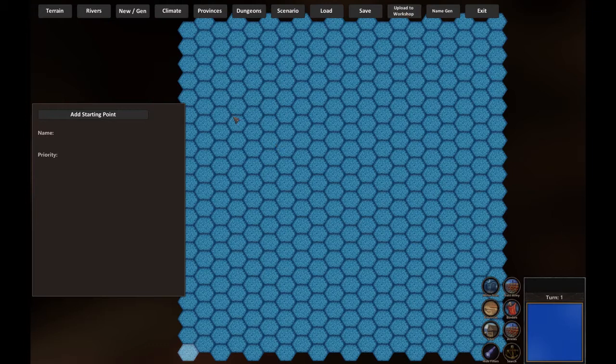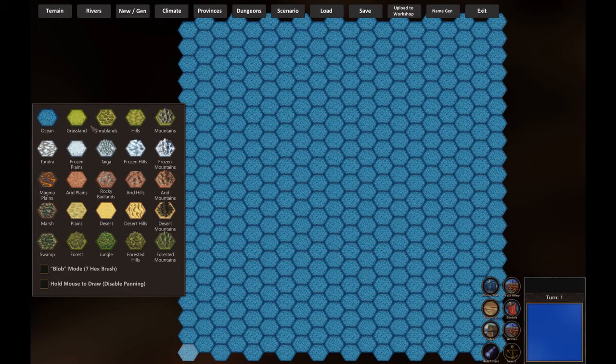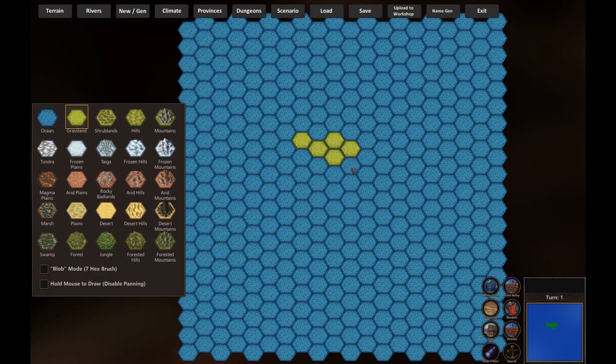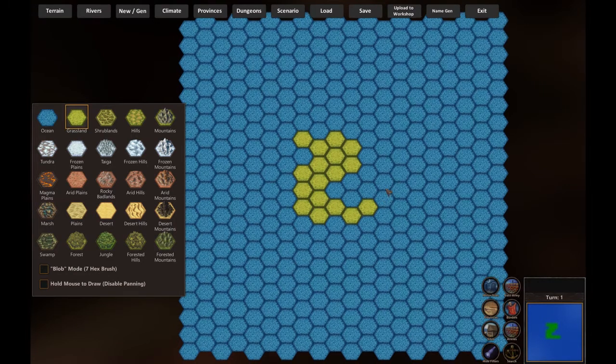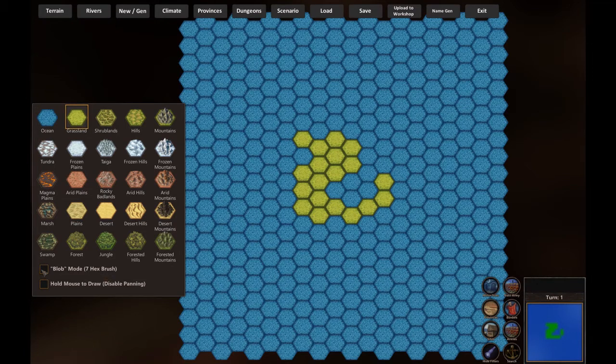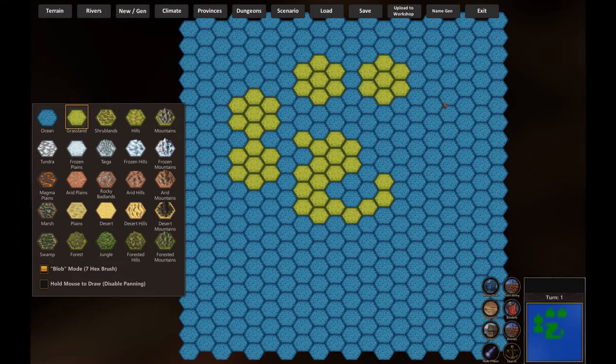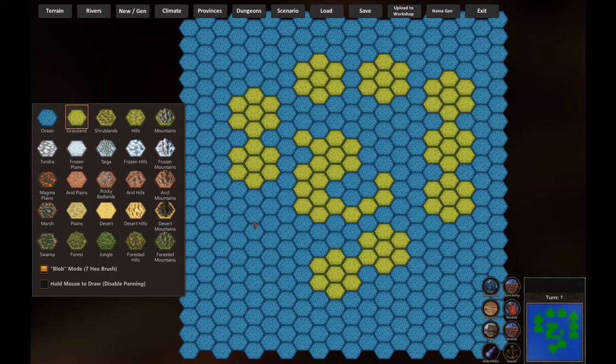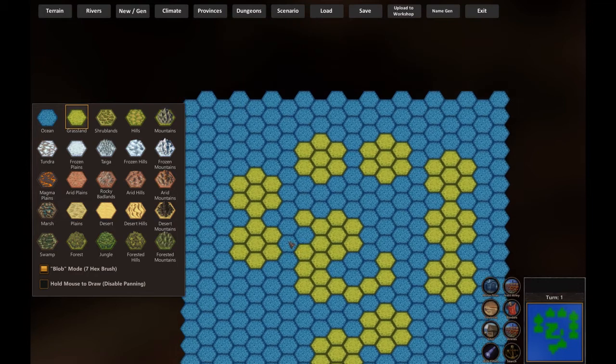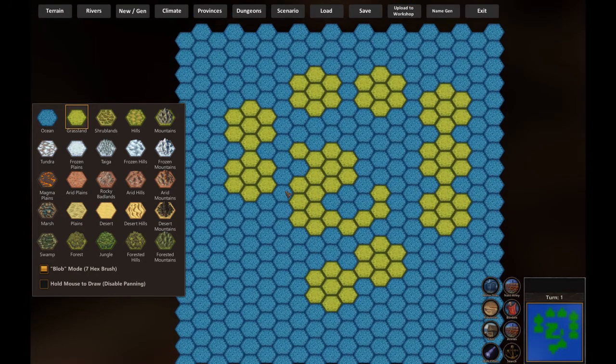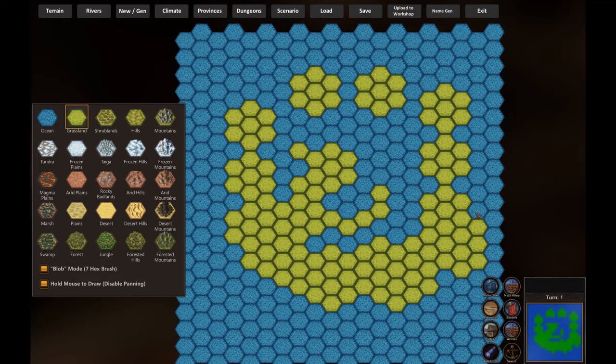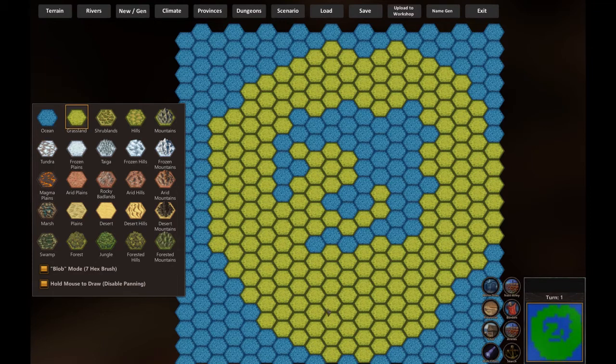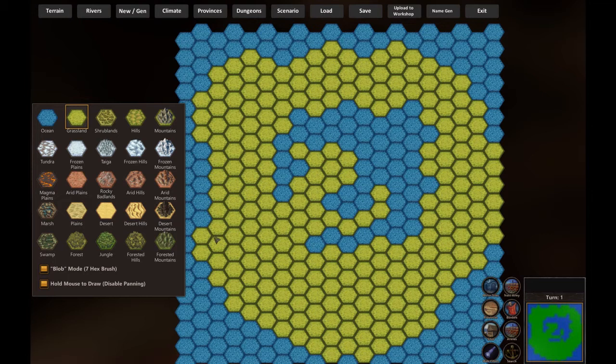Just let's see how it fares. First, the terrain. We have only ocean. Let's put a bit of grassland. You click once to add terrain one by one. If that is too slow for you, you can click the blob mode, and then you will have a flower of seven hexes. But what if you want to fill a big map at once? Then if I hold the mouse, I will move the map. But click hold mouse to draw and you won't have any more panning.